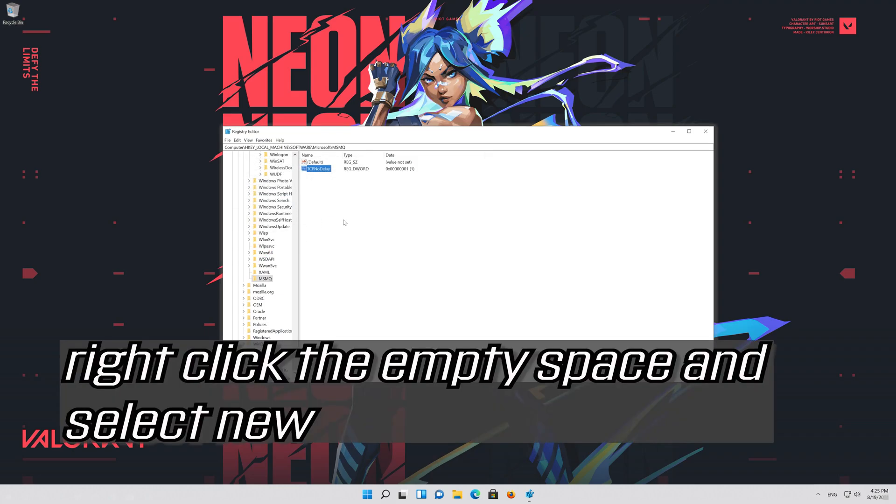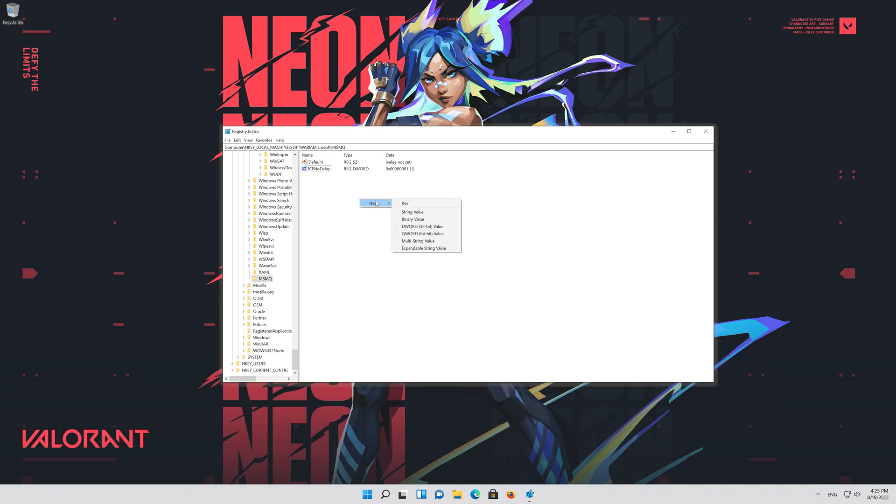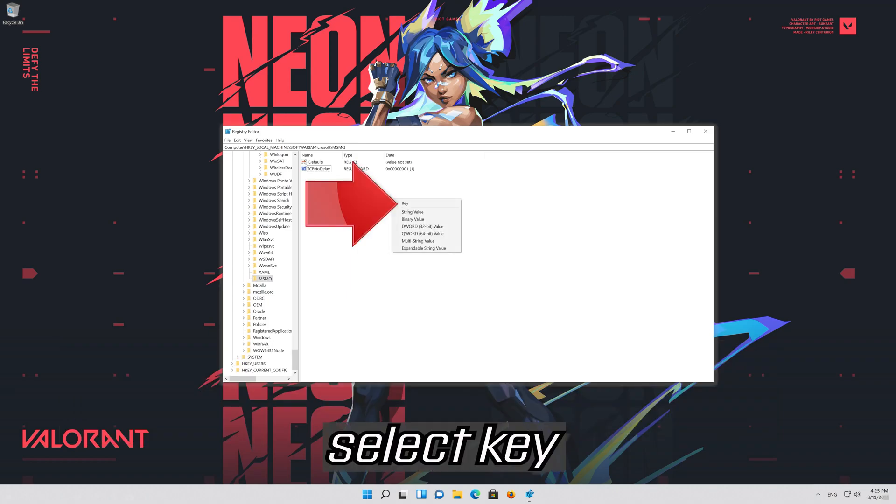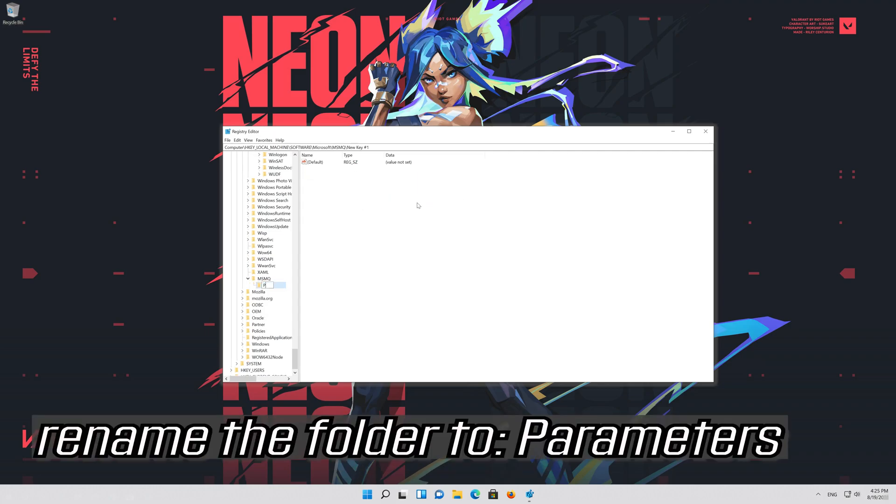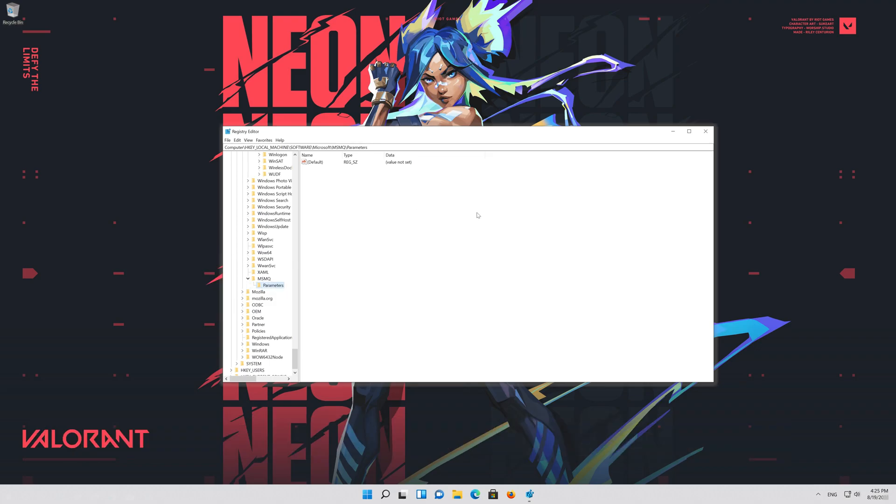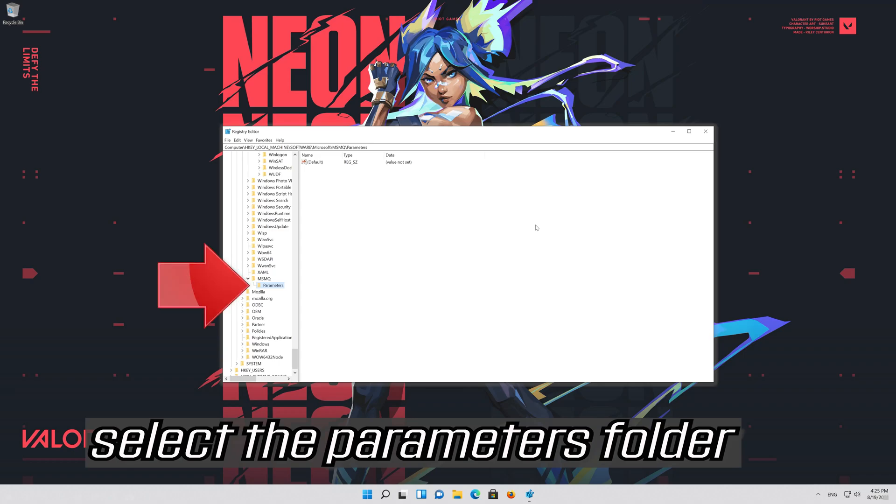Right click the empty space and select new. Select key. Rename the folder to parameters. Select the parameters folder.